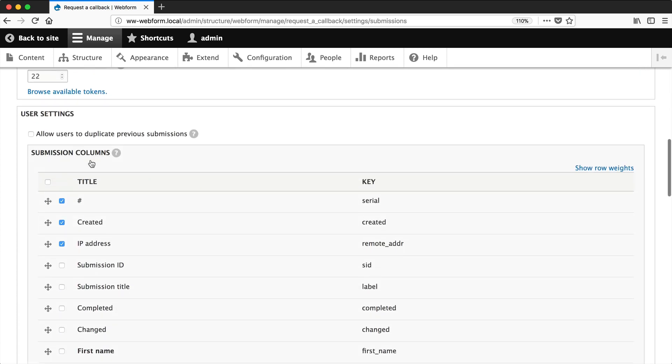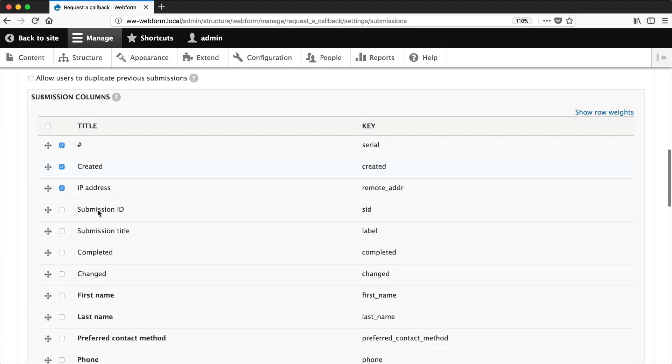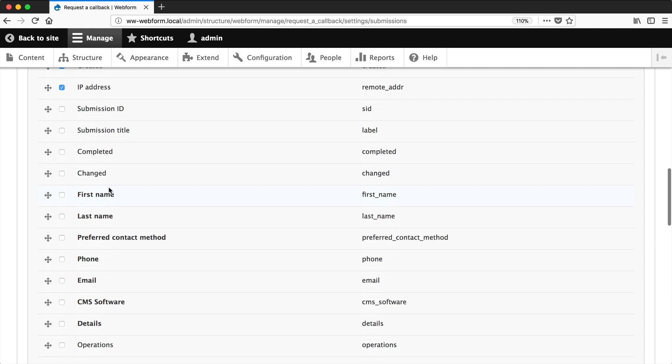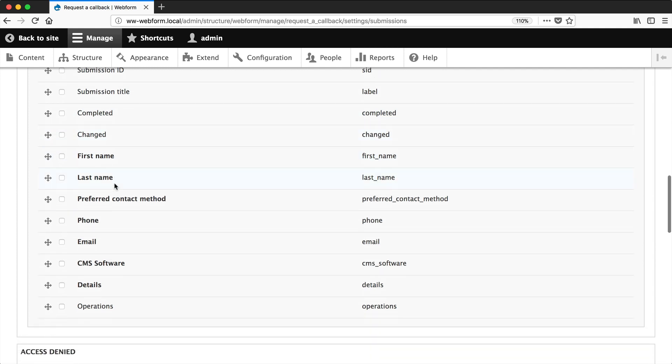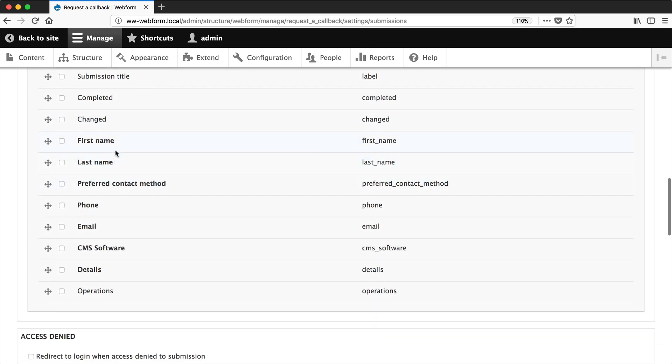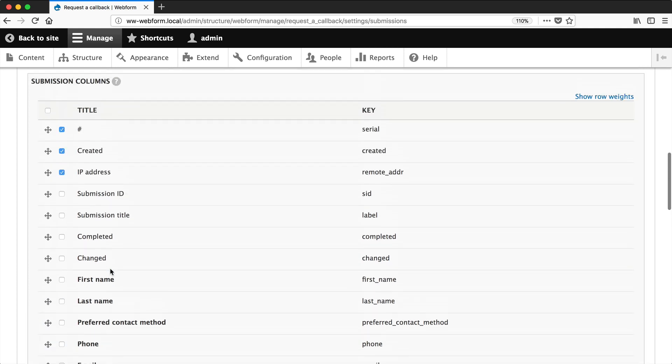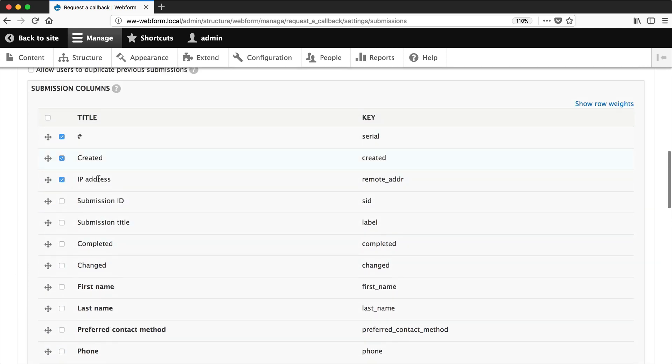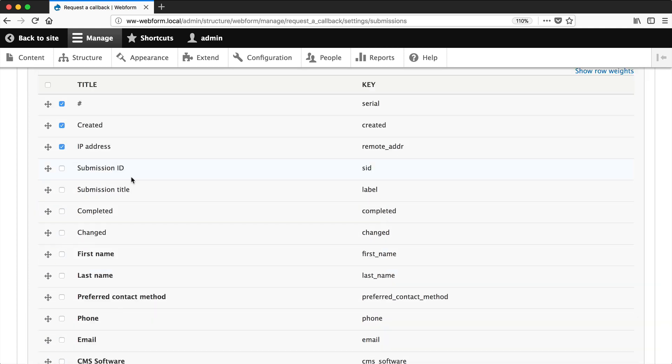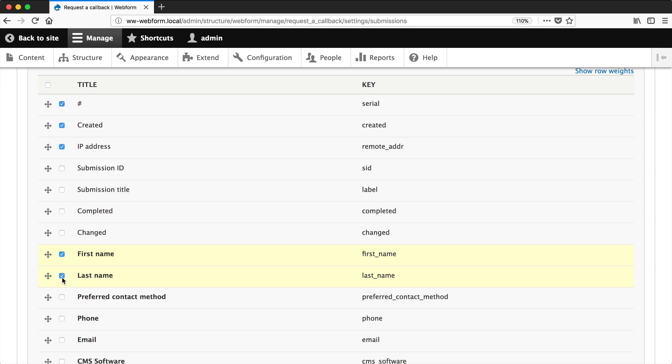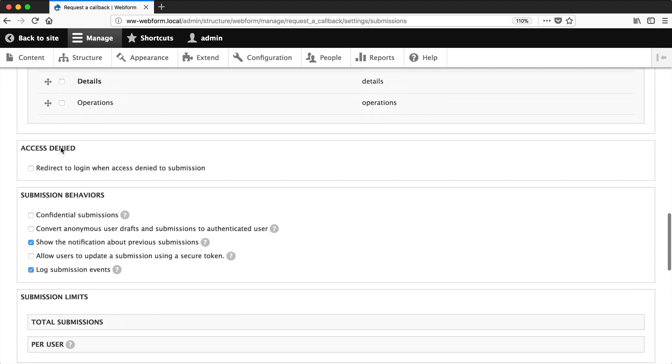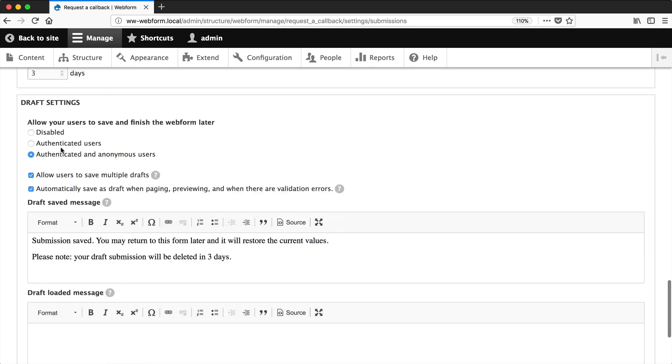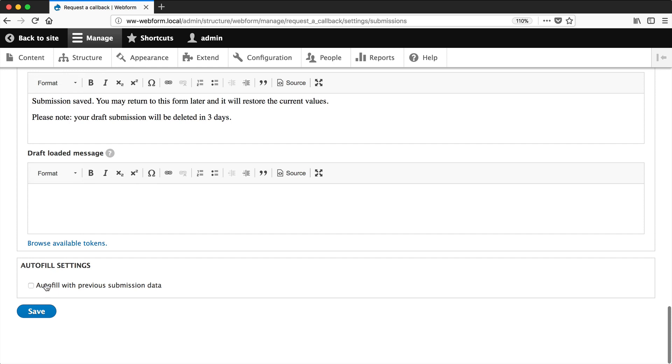To submission columns. And here you can add or remove the columns. Now the bold items are our actual elements and the rest of them are just properties. So let's just add first name and last name and we'll remove IP address. And then let's just scroll down and click on save.